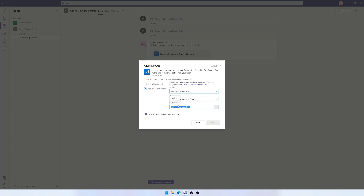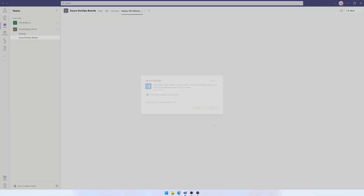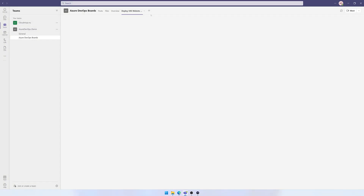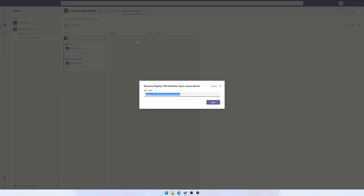I can now select which board level I want to show — there's Epics and Issues. I just created an issue, so that's the one I want to show. I'll hit Save, then rename this tab to Kanban.